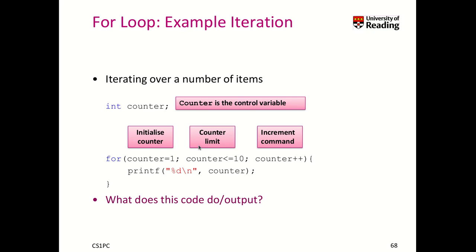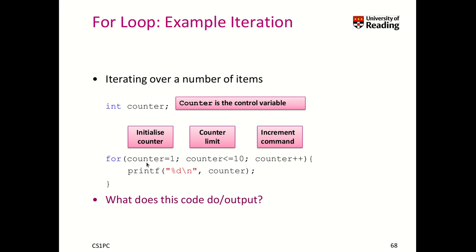Here we see an example. We have a counter which is a control variable. We initialize the counter with one, and we say the counter should be iterated until it is bigger than 10. Then we have our increment section where the counter is incremented by one. Just by looking at the header, we understand the loop starts from one, iterates while counter is smaller than 10, and increments by one each time. This code is executed 10 times.